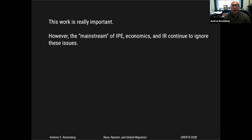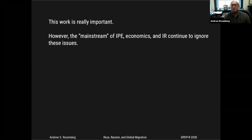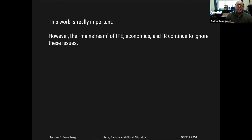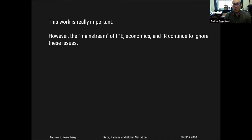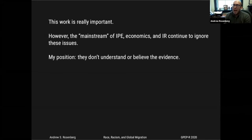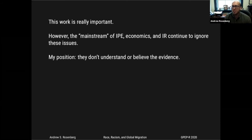This work is super important and finds its way into my current work, even though my work looks different in terms of epistemology and methodology. It really highlights the importance and continued political salience of race and racism throughout the international system and the international political economy beyond migration. The fact remains, however, that the mainstream of IPE, economics, and IR continues to ignore many of these issues. Just flip open your favorite mainstream academic journal — on average, you're not going to find anything written about race and racism.